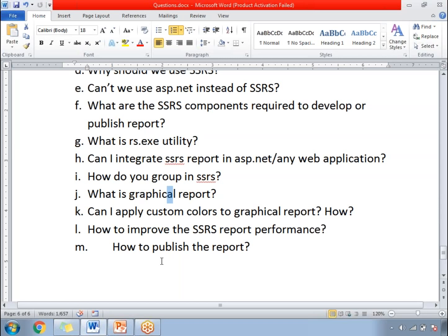How to publish the report? There are many ways of publishing a report. First, you can publish directly from SQL Server Data Tools — right click and deploy. Second, go to Report Manager and upload your report. Third, use the command line utility, type the RS.exe commands, and publish your report to the report manager.